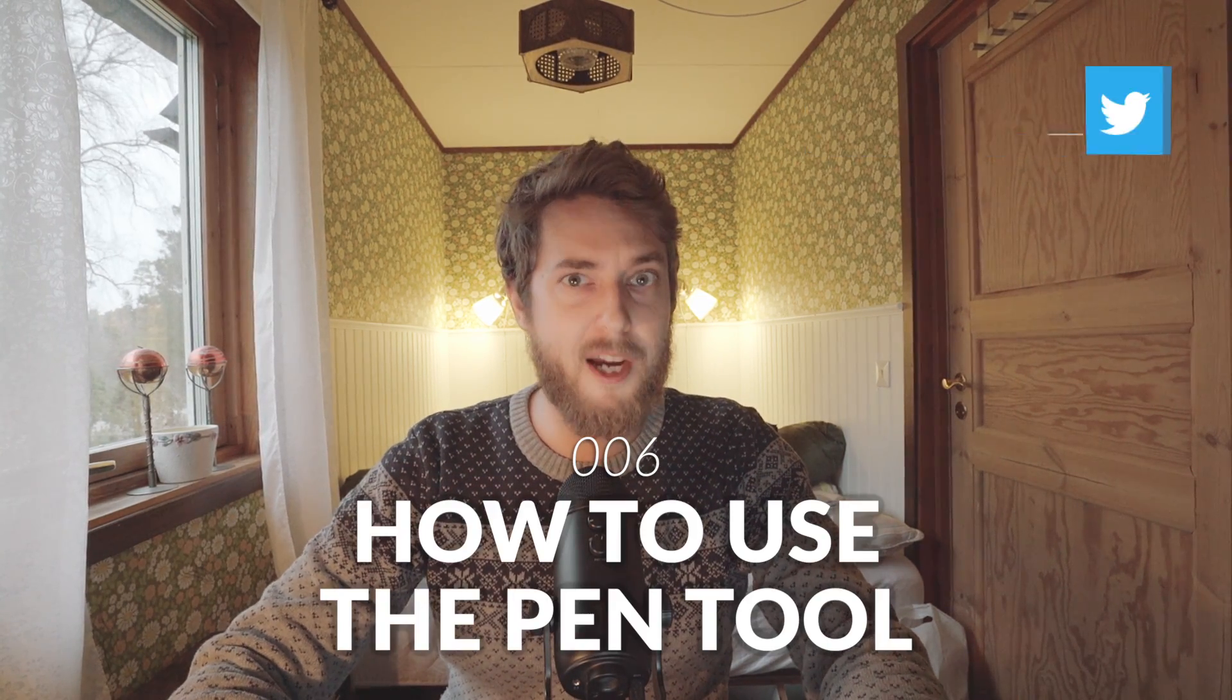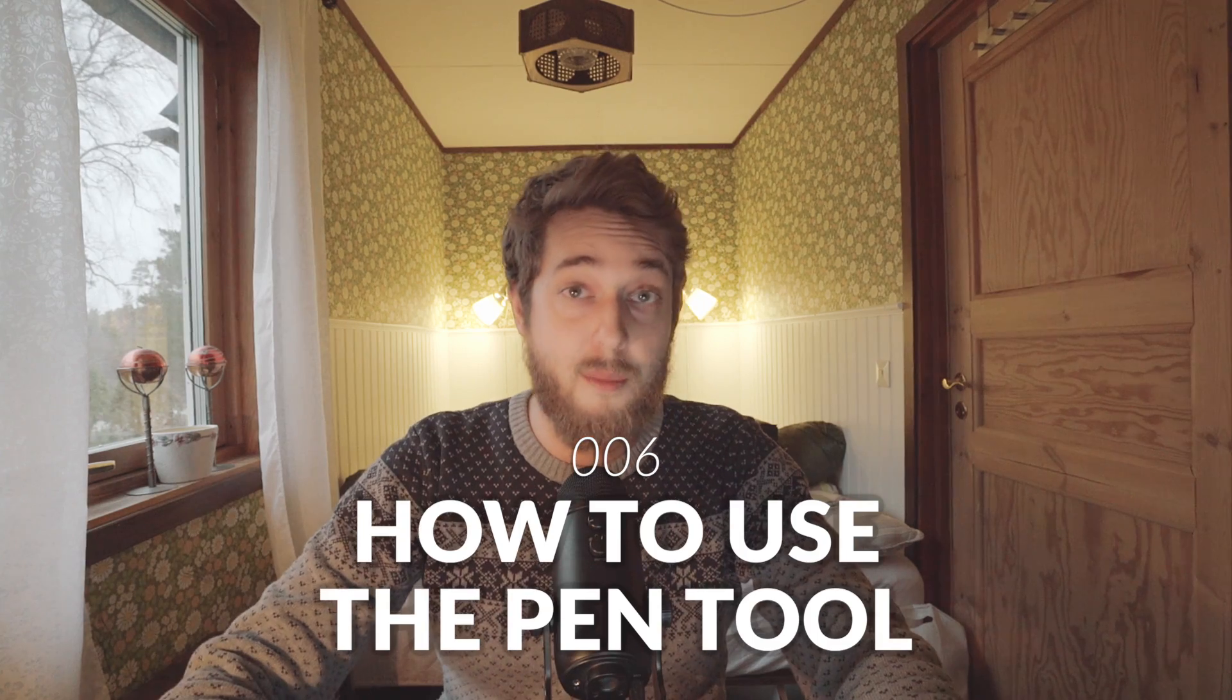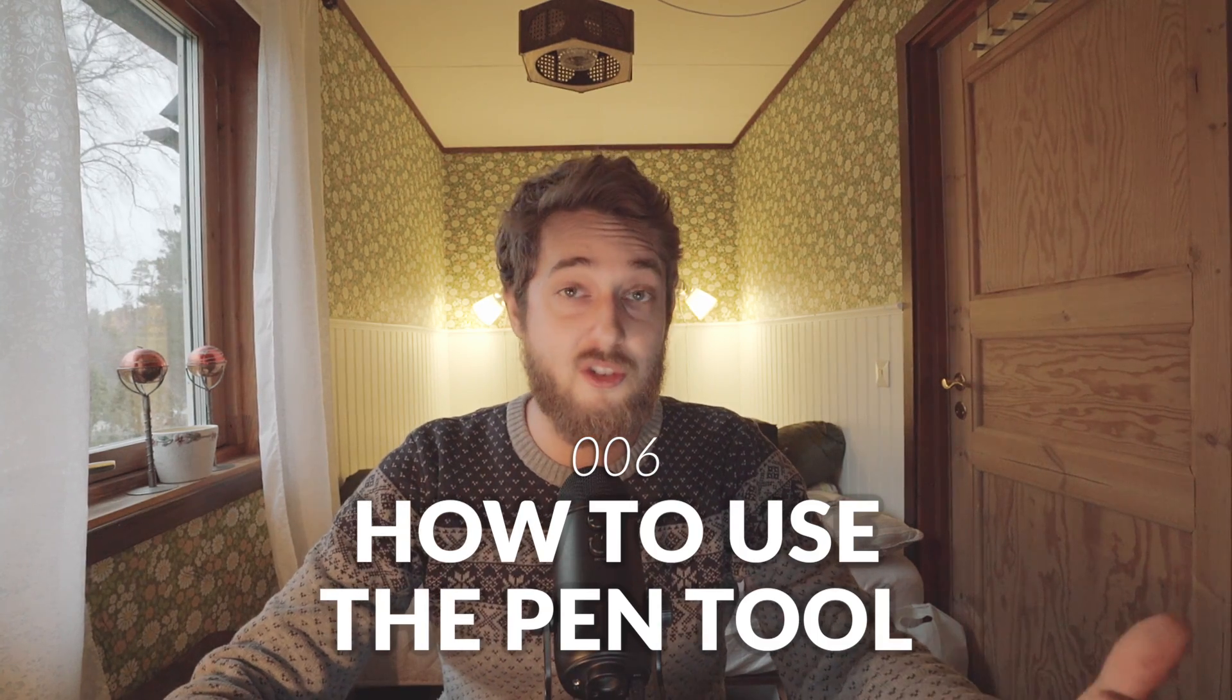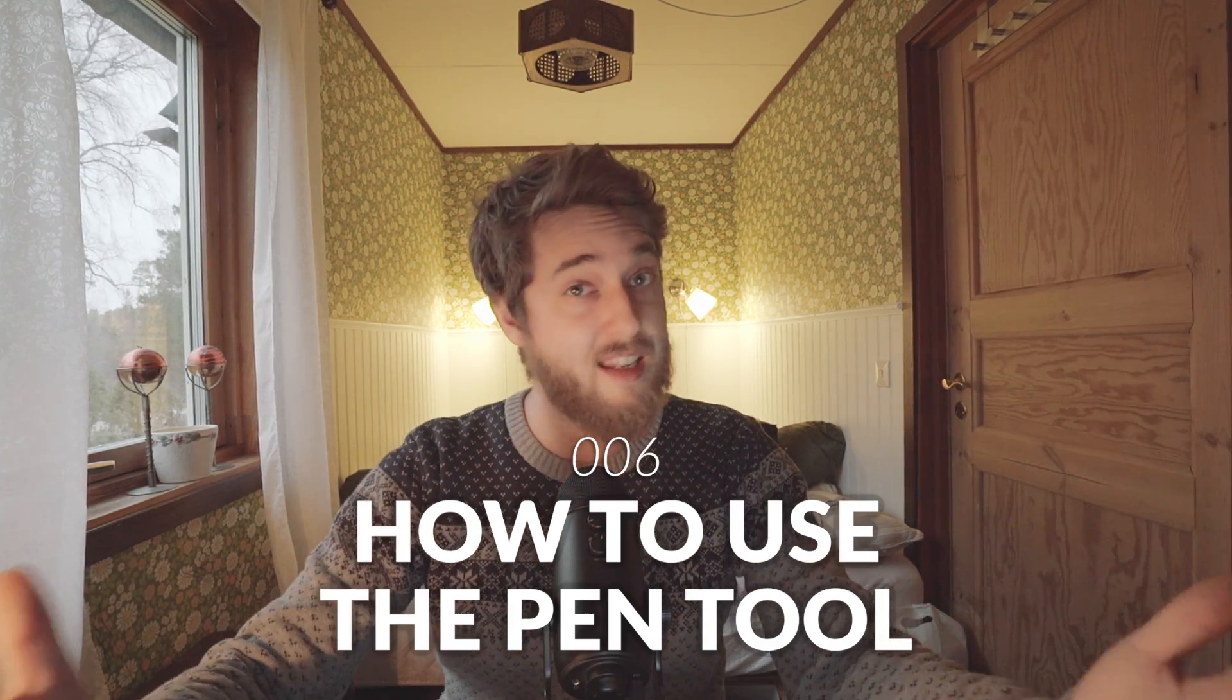Hey guys, in this video we're going to talk about something that a lot of people are dreading: the mighty pen tool. You might have ended up on this video because you're frustrated. You're sitting there, it's late, 2 a.m., and this pen tool is not doing what you think it should do or acting the way you think it should act.